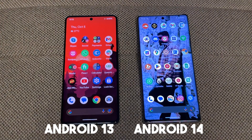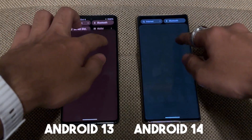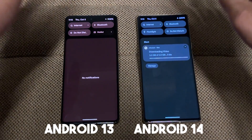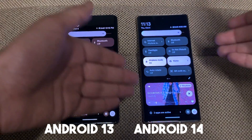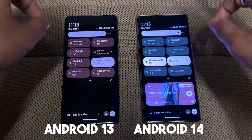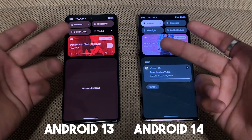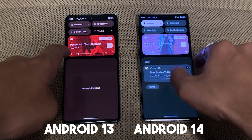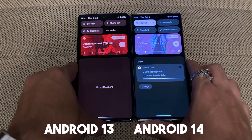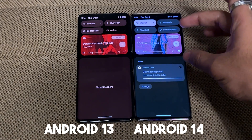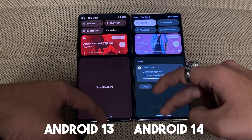Let's move to the notification panel. If we pull down, the notification panel is almost the same on both versions. However, in the status bar some things have changed — if you play something, while both animations are similar, Android 14 has a slightly larger display area for showing the music player.